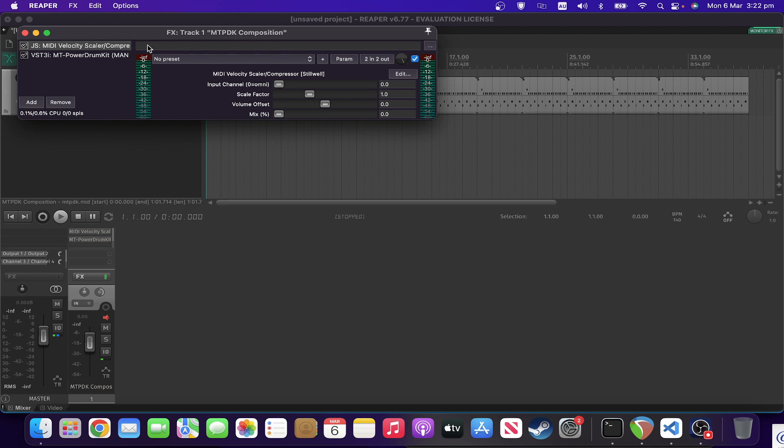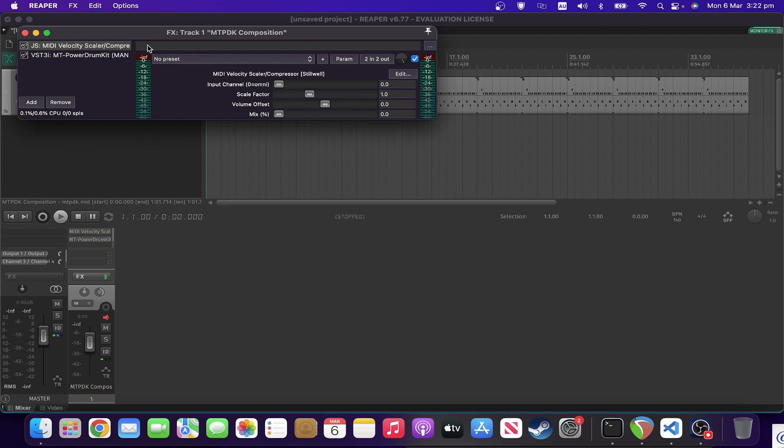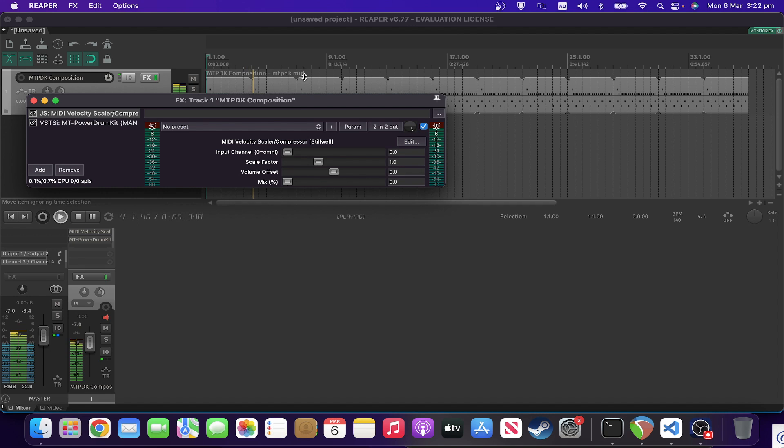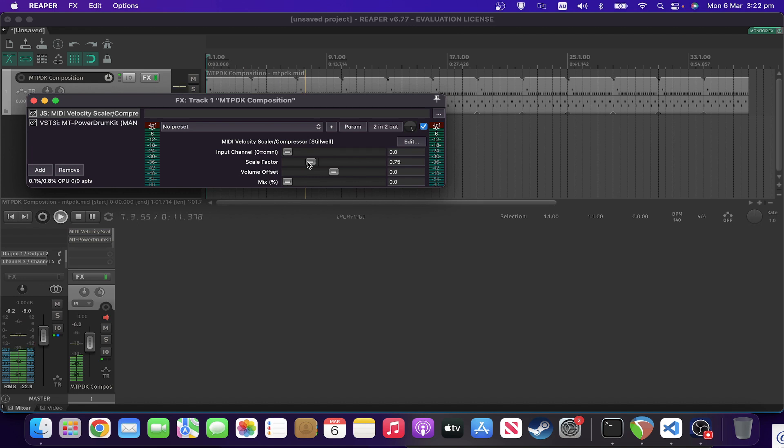So to demonstrate this, if we play our usual drum beat, if I take the scale factor and go to the left, that's going to make it softer.